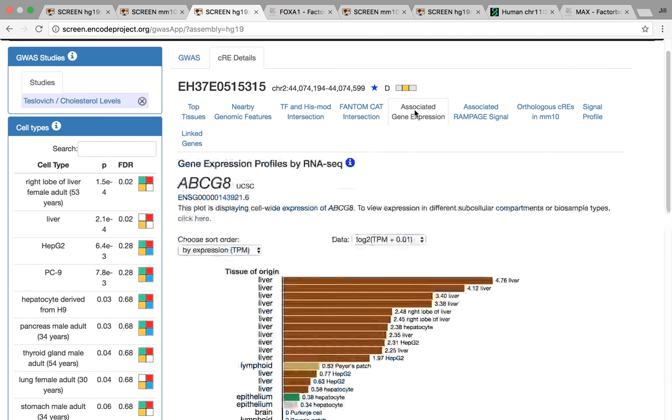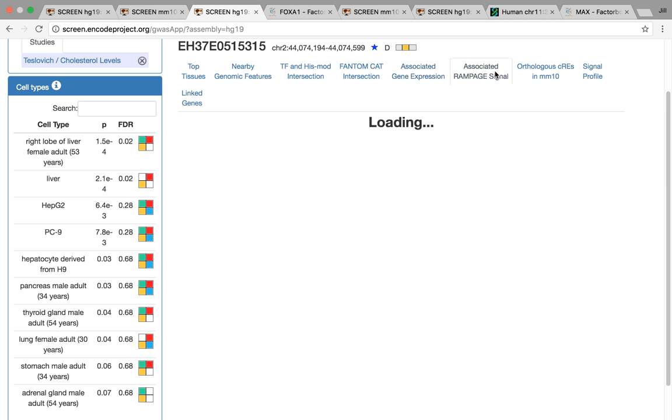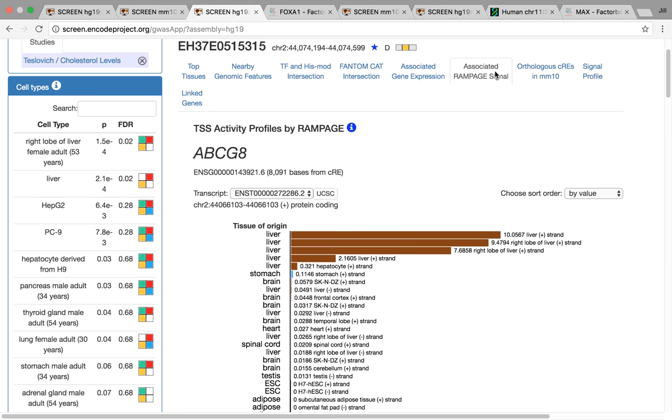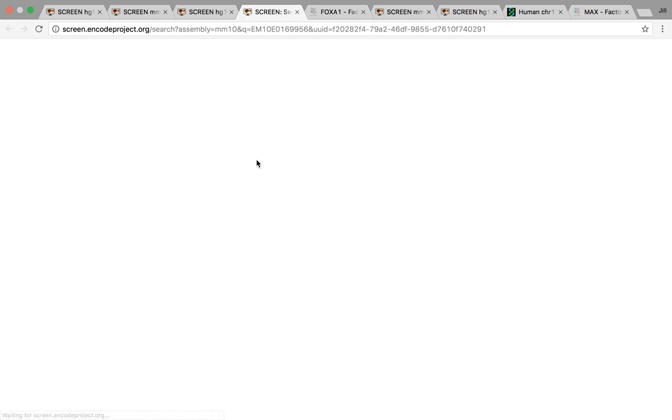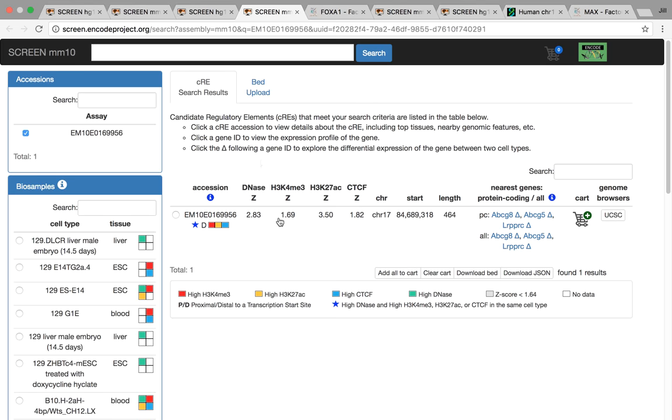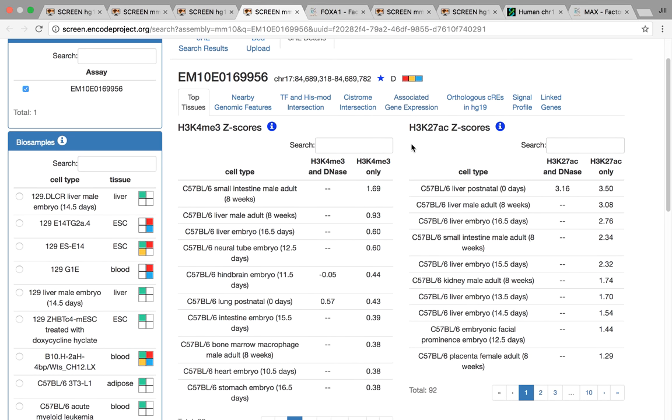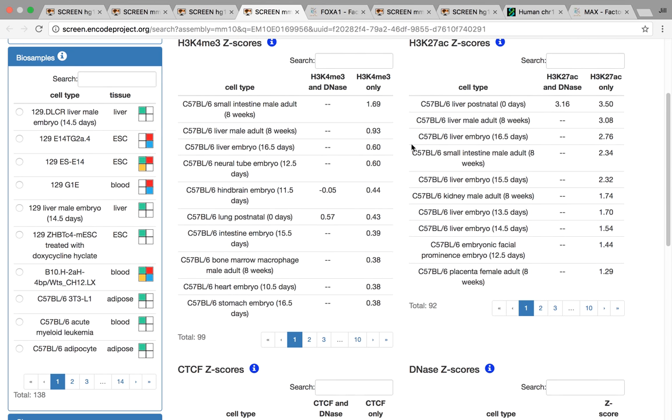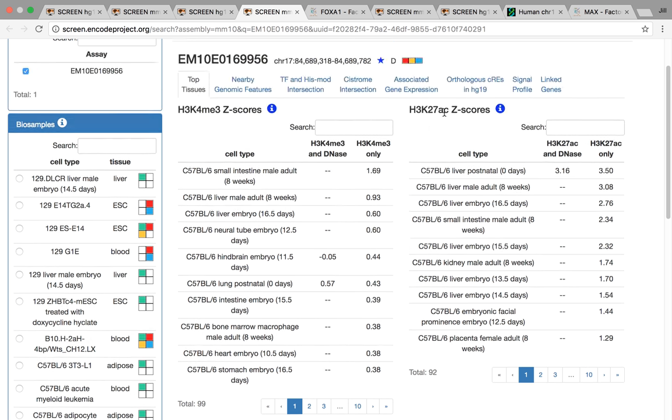If we look at associated gene expression, we can see, once again, we have really high expression in liver. And this is nice because not all the cell types are the same between gene expression data and CRE data, just based on what's surveyed in ENCODE. So it's usually another validation. We also have Rampage signal, once again, very high in liver. This particular CRE also has an orthologous CRE in mouse, which you can click and see. And no surprise here, it's also active in liver. So it's nice that you can use both the human and the mouse data together to further validate your results.